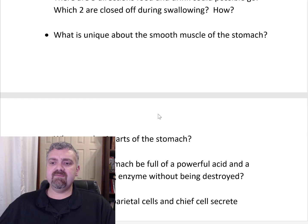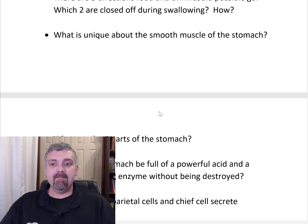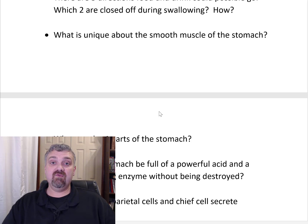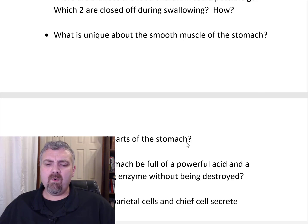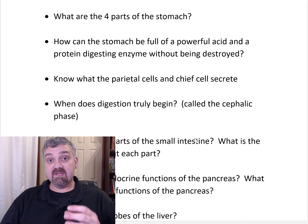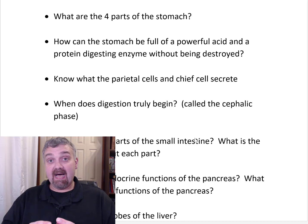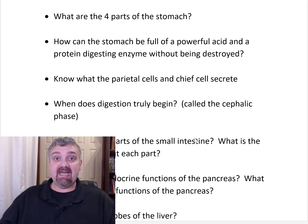What is unique about the smooth muscle of the stomach? Most organs have two layers of smooth muscle — circular and longitudinal. The stomach has a third oblique layer, giving it three layers of smooth muscle instead of the typical two. The four parts of the stomach are: the cardia (cardiac region, attached to the esophagus), the fundus (the highest portion), the body (the largest part), and the pylorus (which connects via the pyloric sphincter to the duodenum).